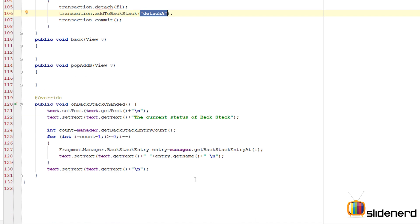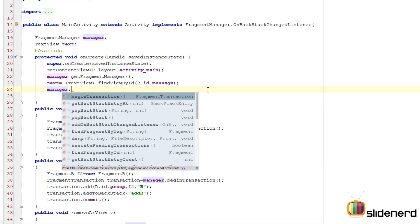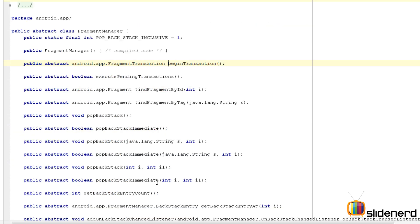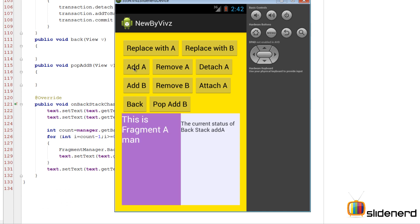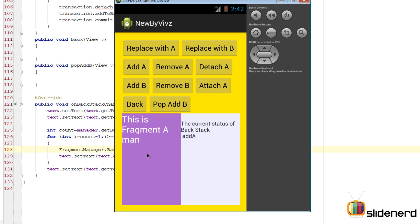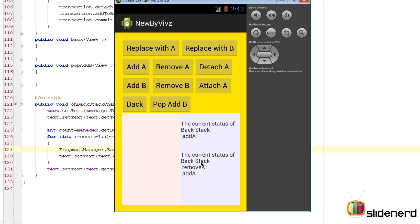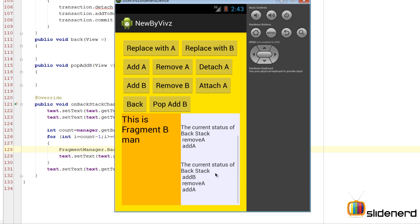entry.getName() returns the string set when adding each transaction to the backstack. Before that we need to register the listener in onCreate by calling manager.addOnBackStackChangedListener(this). Now as changes happen on the left side, they'll appear on the right. When I say add A, the current backstack status shows 'add A' at the top. When I say remove A, the backstack updates with remove A on top. When I say add B, B appears at the top with remove A and add A below.